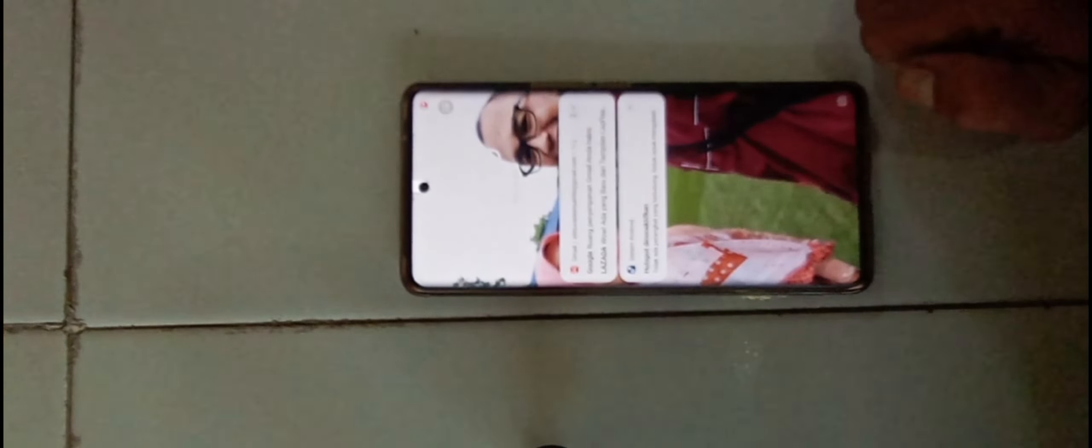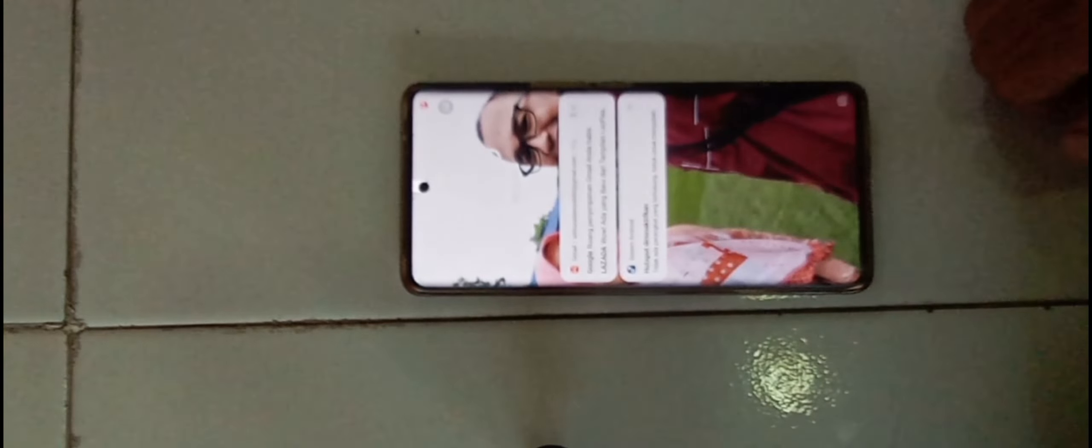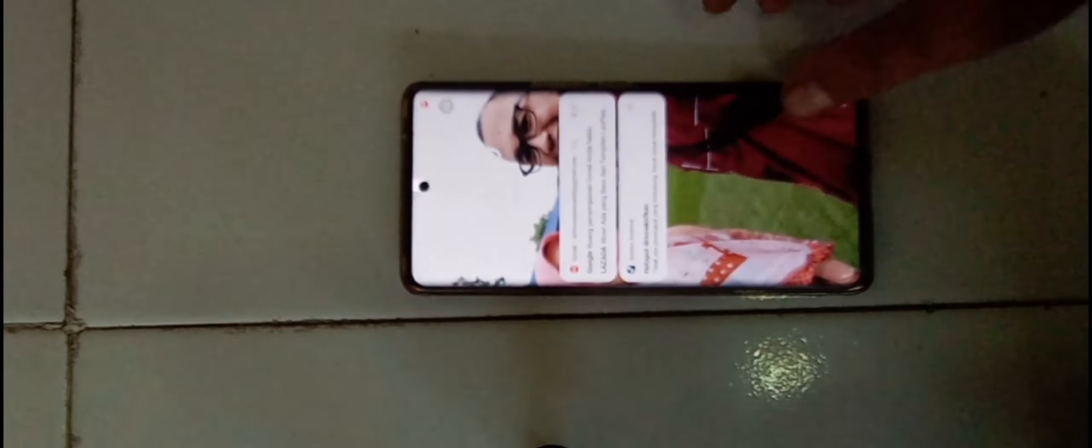Biar video 8 menit banyak iklannya, biar NC segede. Oke, fokus dan fokus.